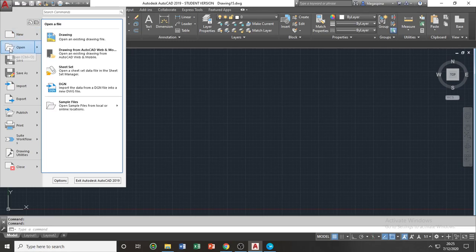You can also open existing files by clicking the open icon or by pressing CTRL and O on your keyboard simultaneously.